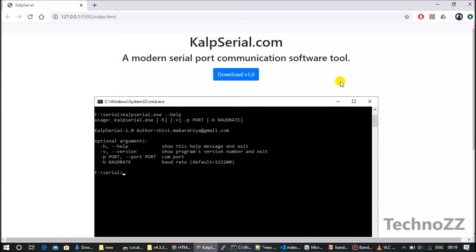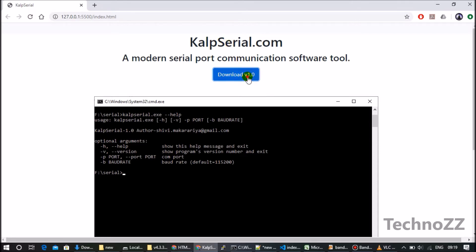Hello friends, this is Shivy. Many times beginners like me, whenever they create a site, they create the download button. For example, I created this site for my software, Serial Port Software, but I wasn't able to make my file downloadable. If I click on this button, my file should download, right?